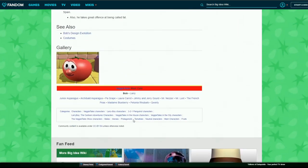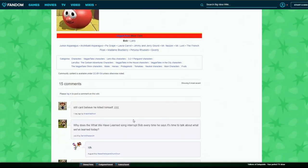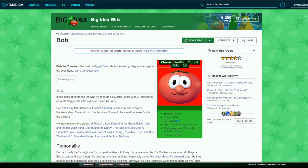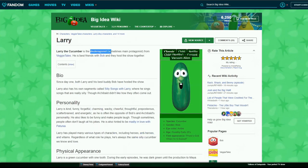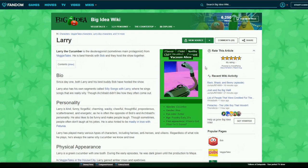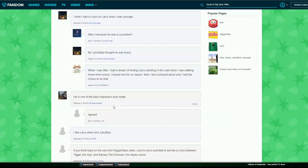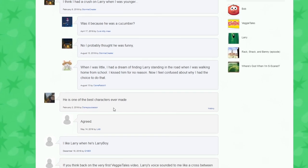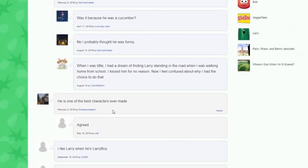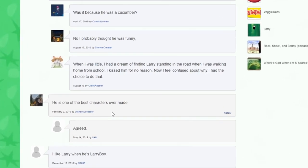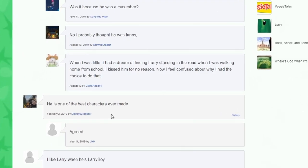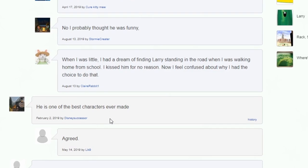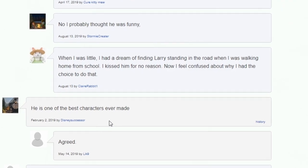Let's see the comments. Still can't believe he killed himself a day ago. Let's see Larry. I think he was on the previous page. Vacuum, vacuum alien. No, that's not Larry the Cucumber at all. I had a dream of finding Larry standing in the road when I was walking home from school. I kissed him for no reason. Now I feel confused about why I had the choice to do that.